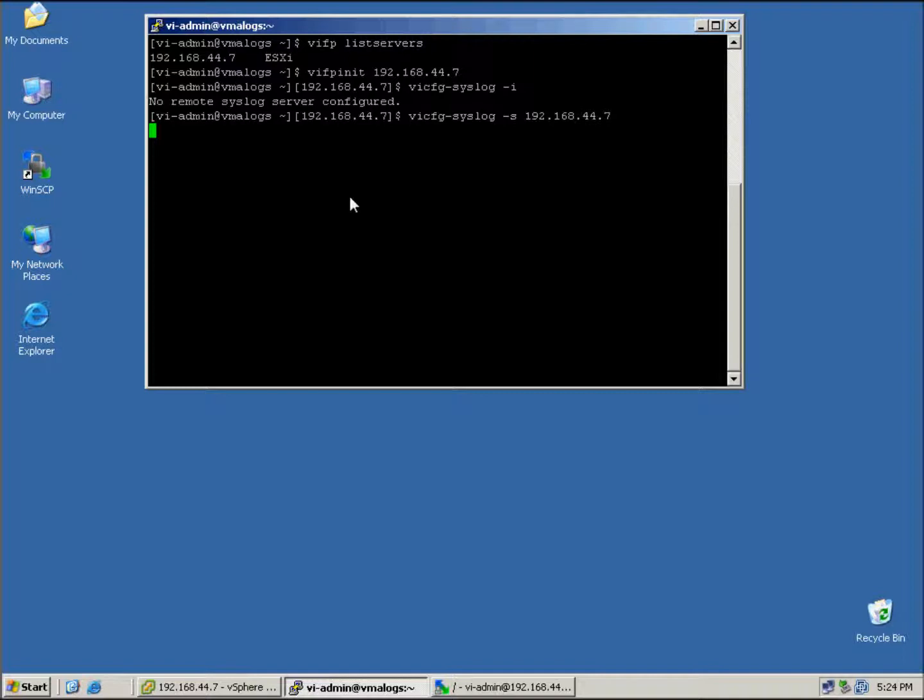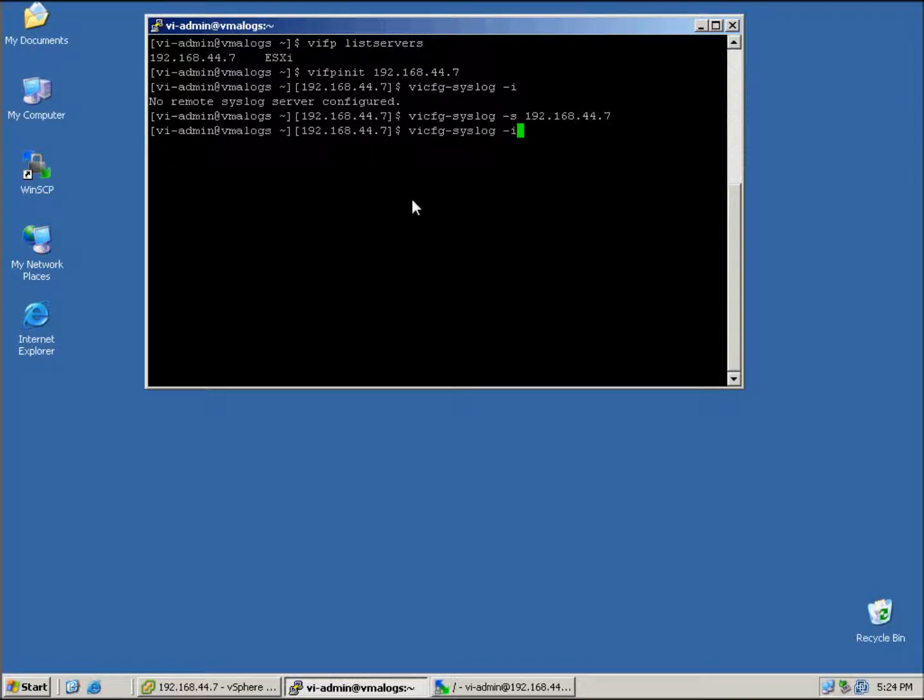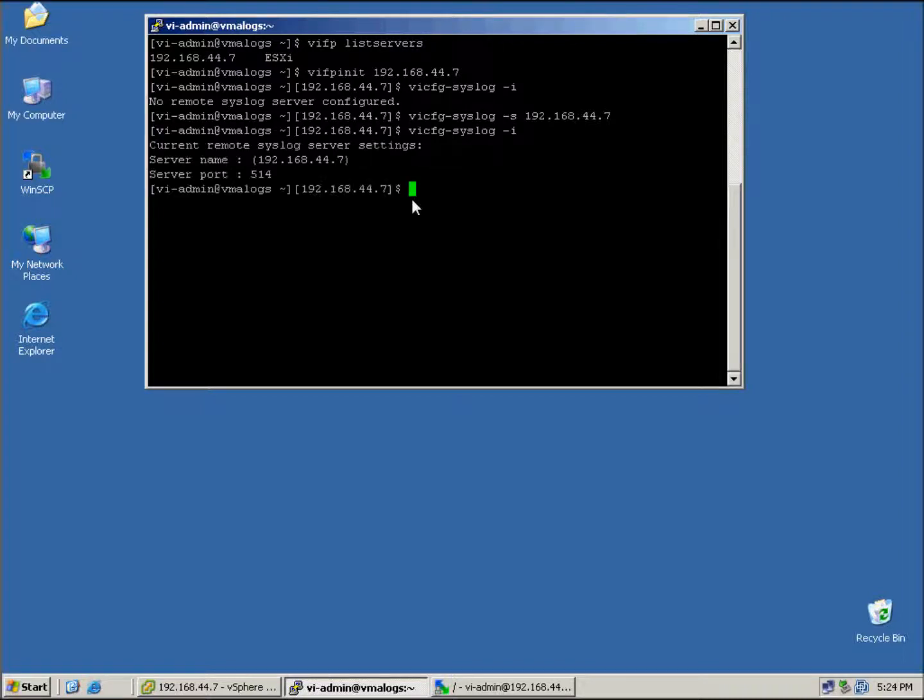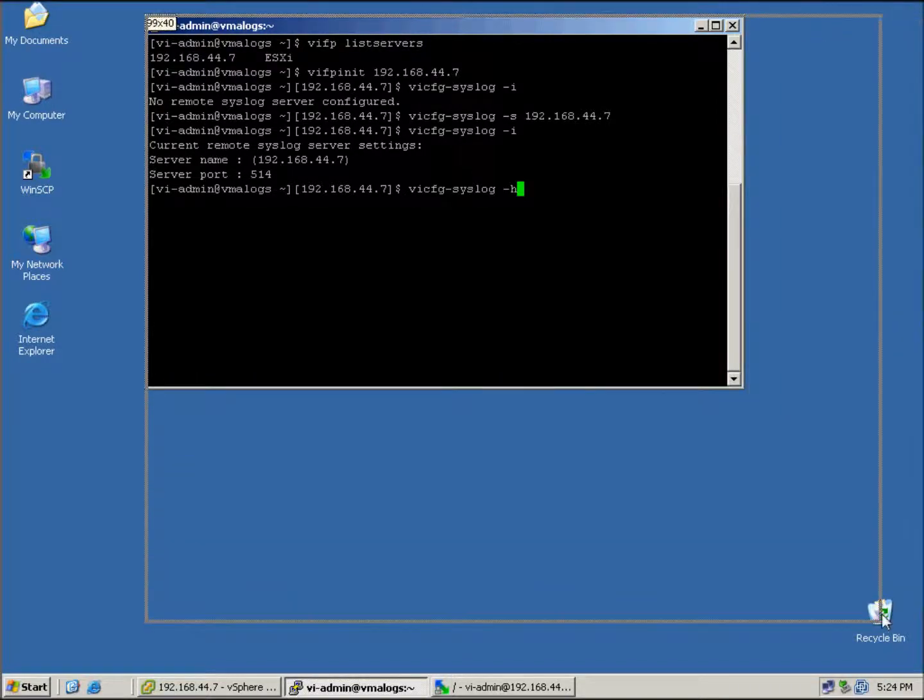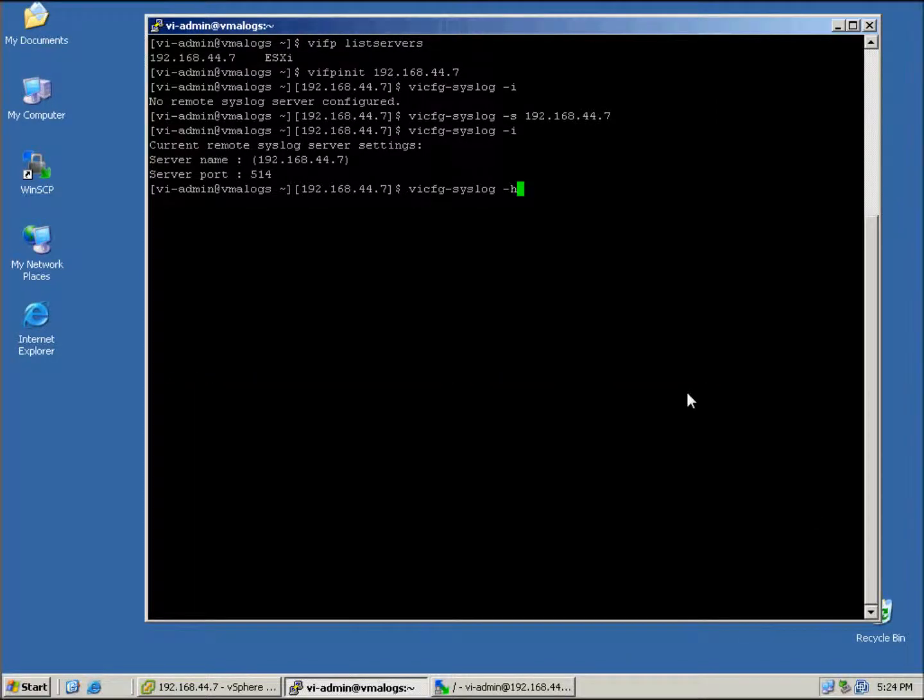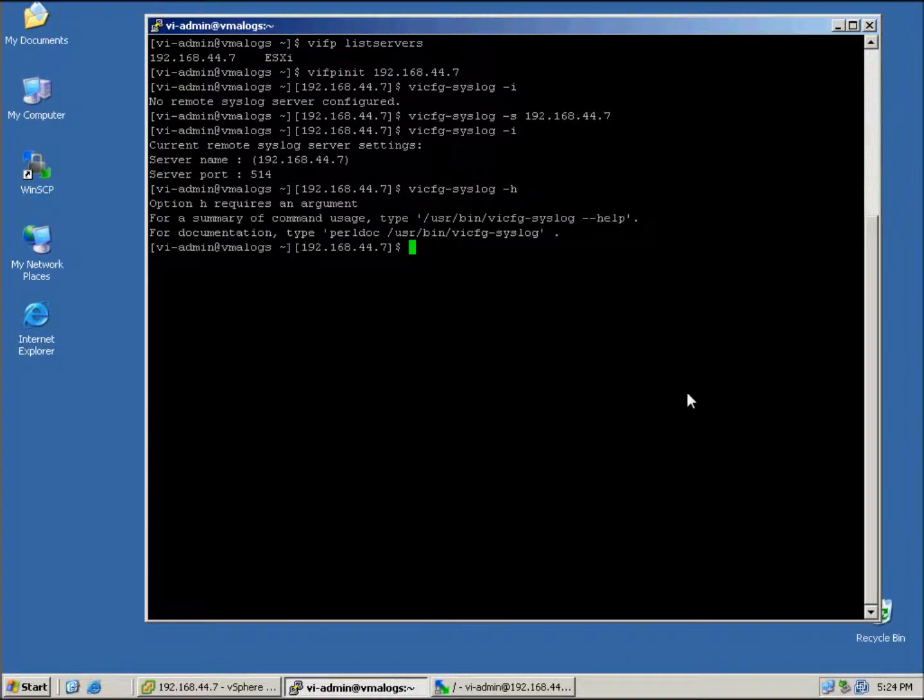Okay, that's completed. So we just run the -i command again and we should see that it's been configured with the port ID or port number I should say, as we can see there. So the server name and the port that's been used. If you need any further information regarding this command here, we can look at the help, which will be --help. I'll just expand this now.